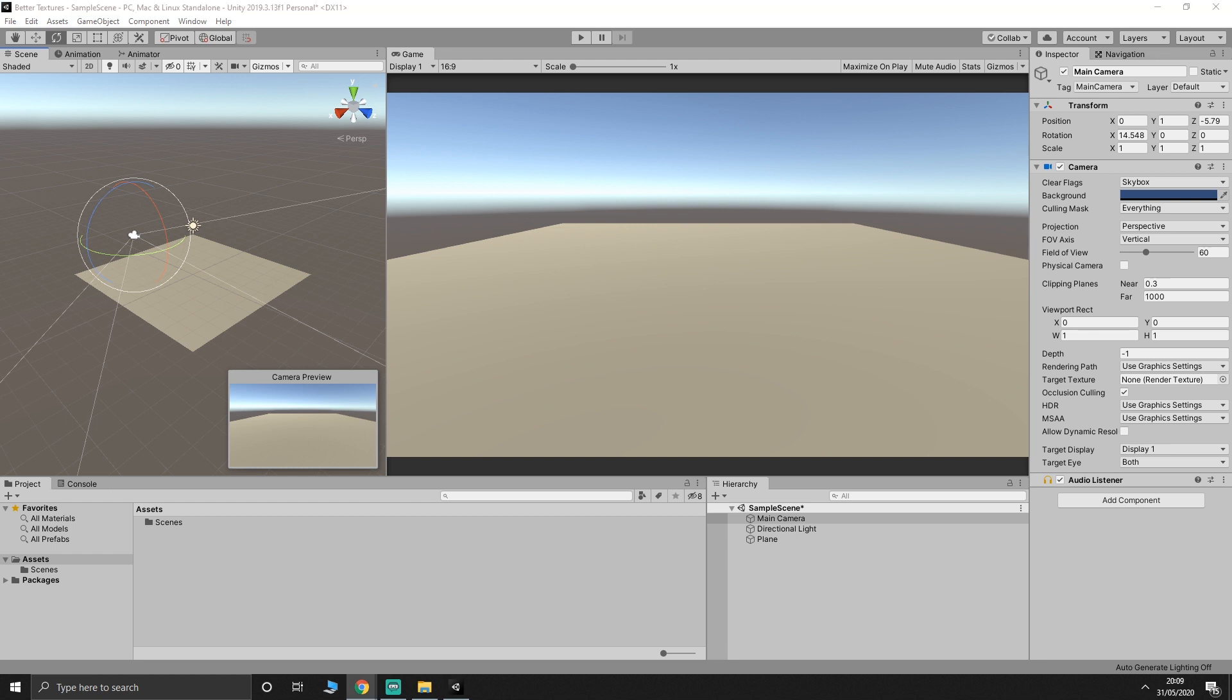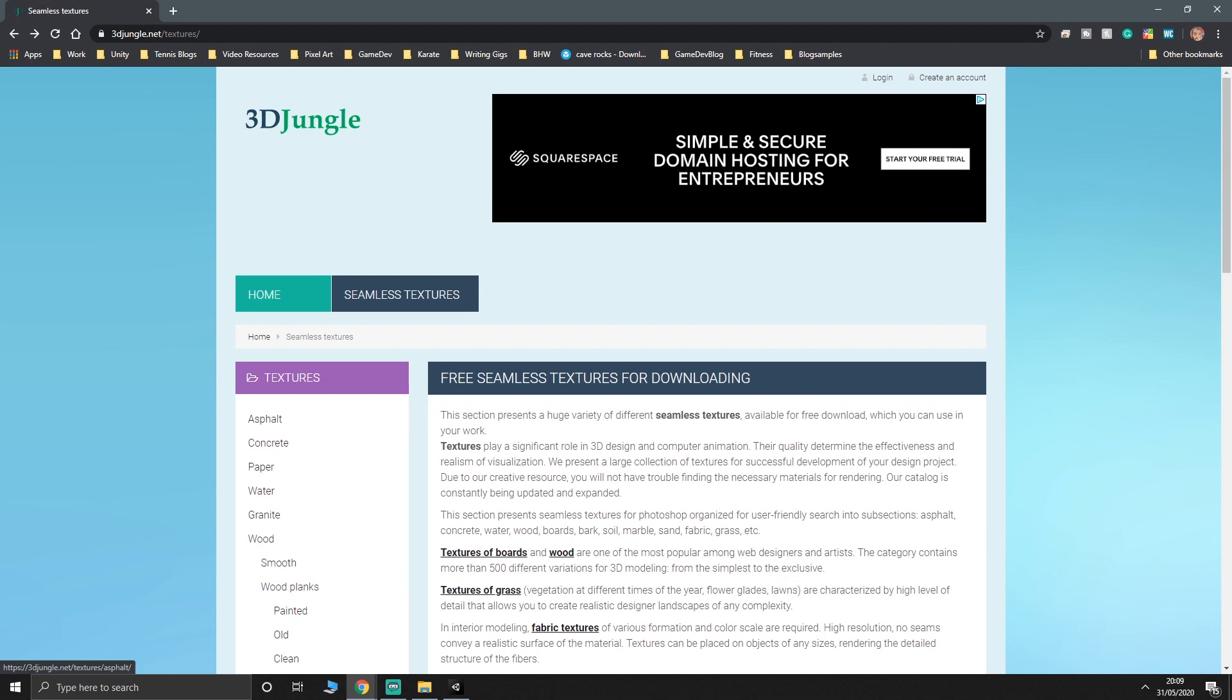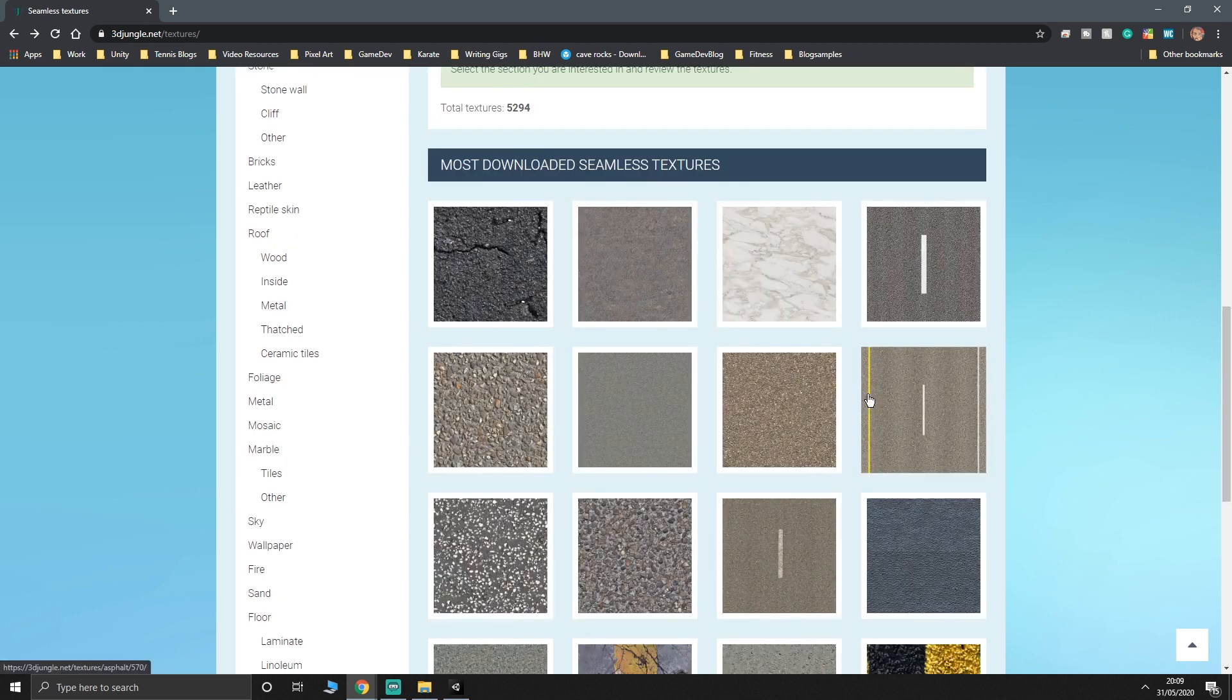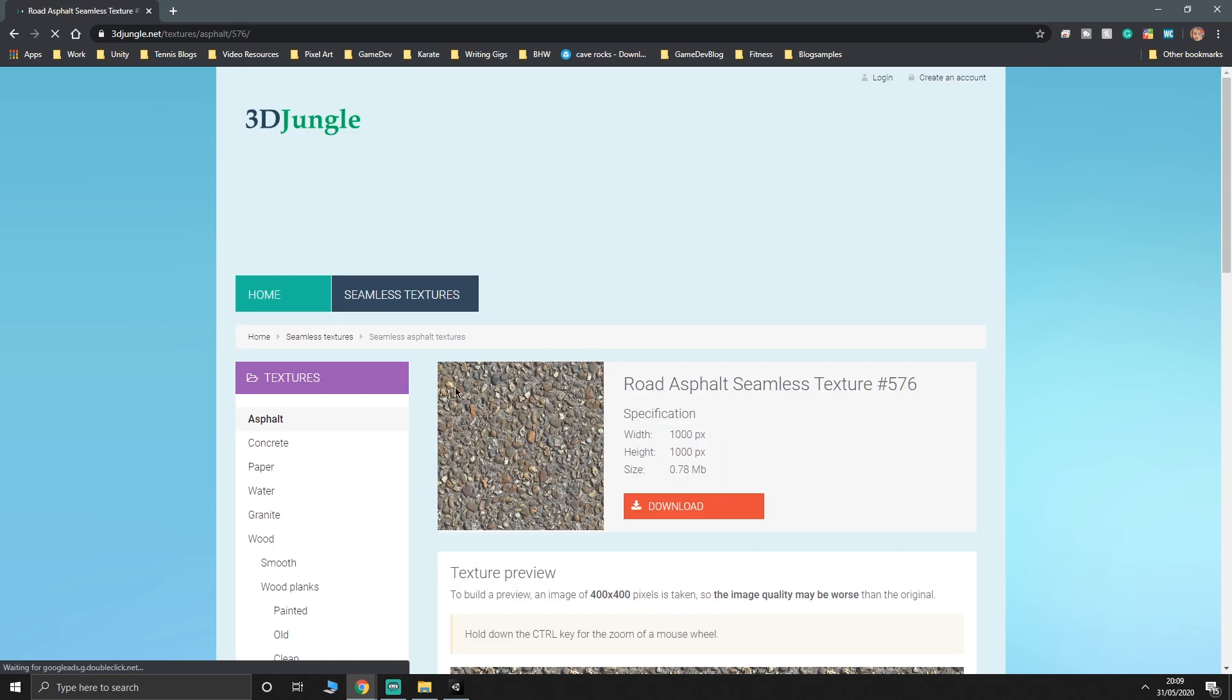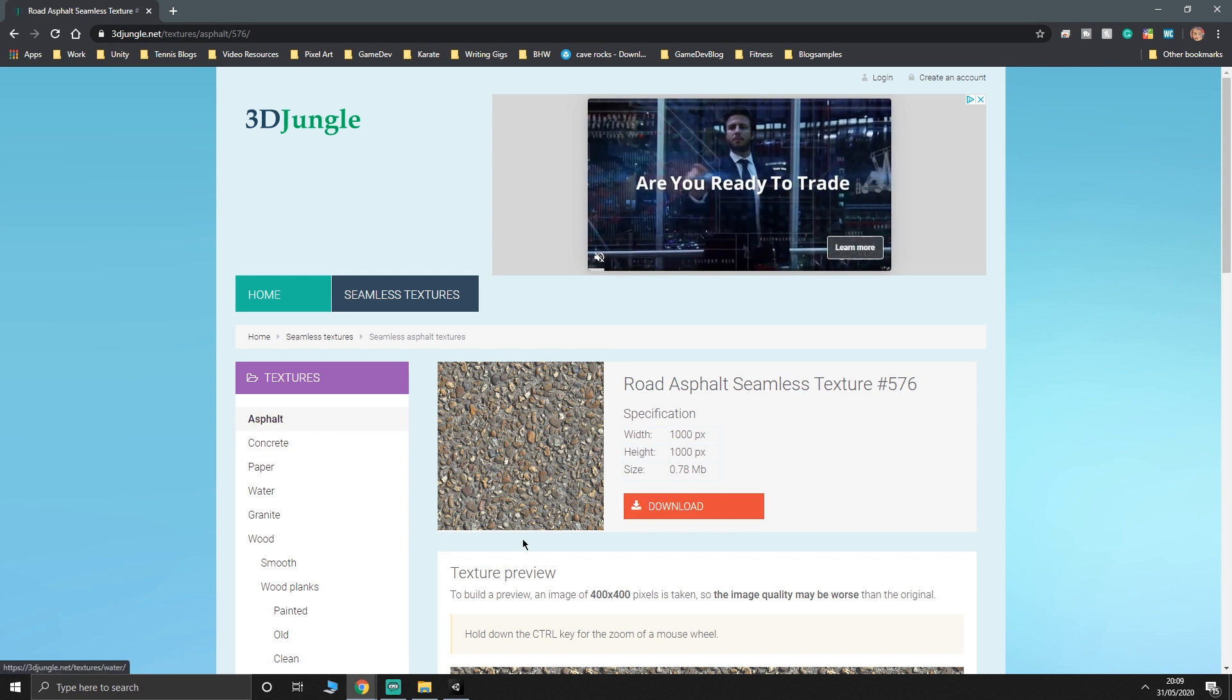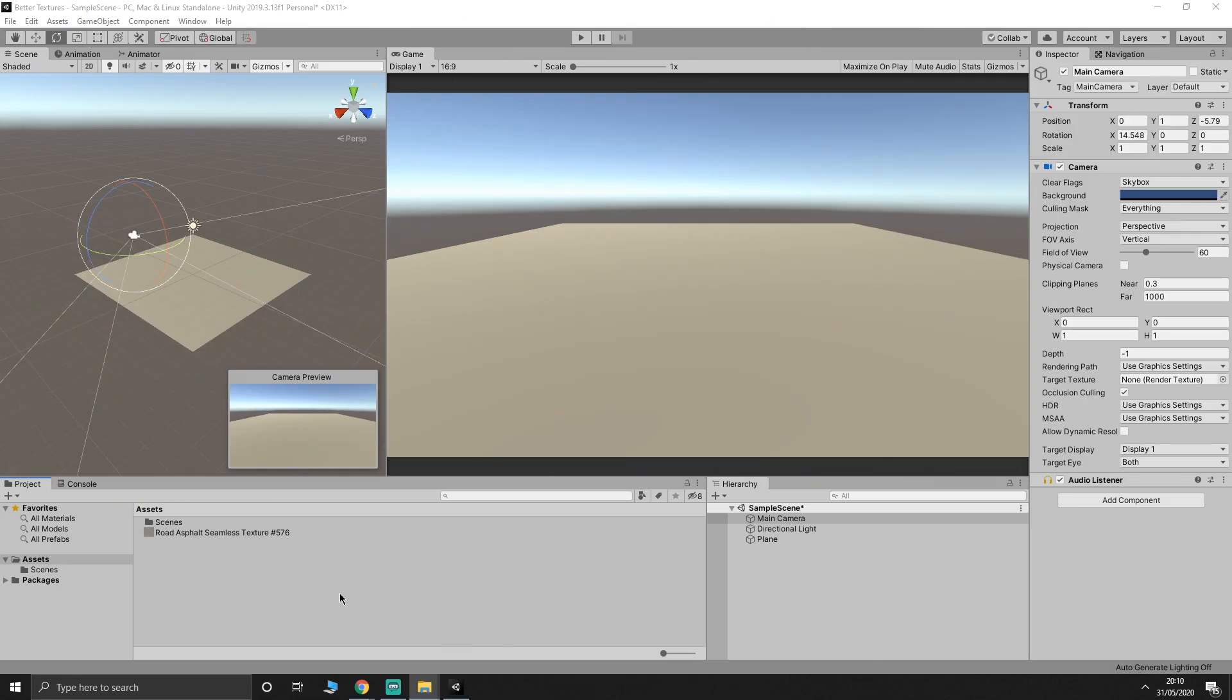Next up, we need a texture, and I am going to get one from here, from 3djungle.net. I'm by no means saying that this is the best place to get free textures. This is just the website that I use when I need textures. The Unity asset store itself has plenty of free textures. Find your textures wherever you want. I'm going to use this one here, because it's a nice bumpy texture, and that's kind of what we want. I will download that and get it into Unity. I've just dropped it in the main asset window. I'm not going to bother with material folders and stuff for now.